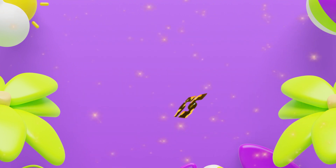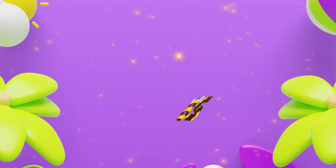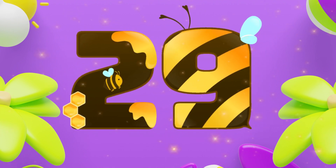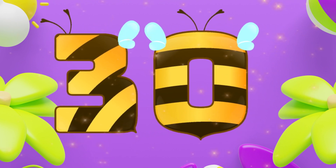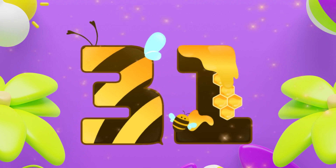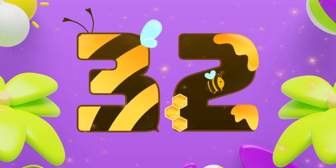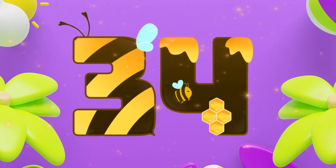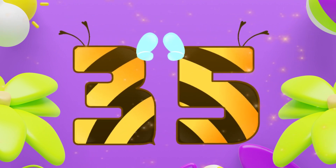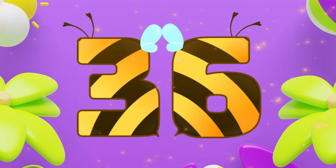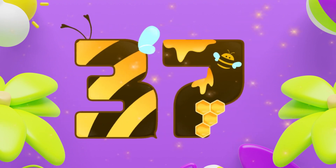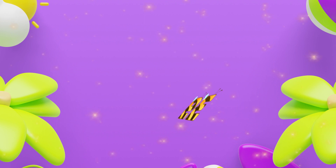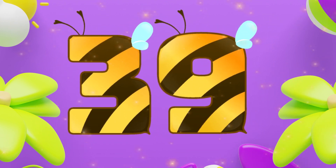Twenty-six, twenty-seven, twenty-eight, twenty-nine, thirty, thirty-one, thirty-two, thirty-three, thirty-four, thirty-five, thirty-six, thirty-seven, thirty-eight, thirty-nine, forty.